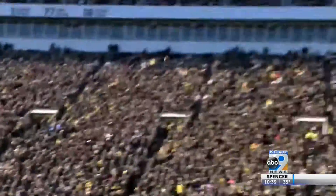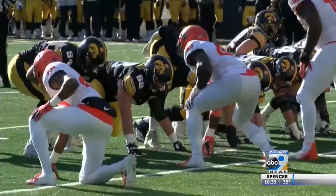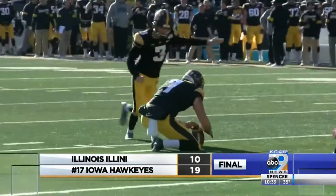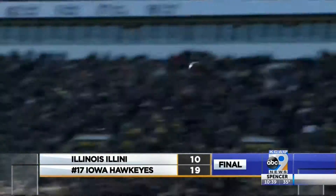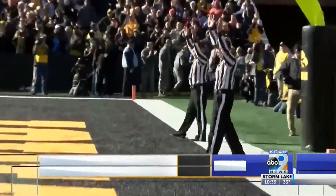There are no more touchdowns in this one, just more Keith Duncan field goals. Iowa goes on to win their last home game of the season, 19-10.